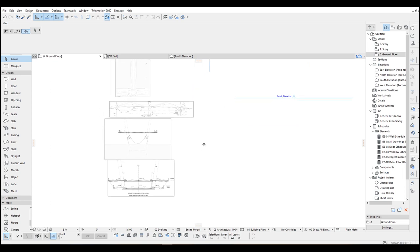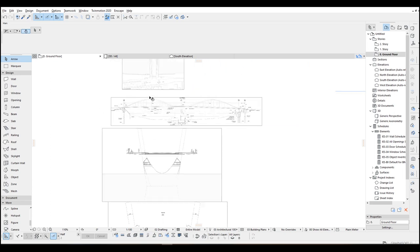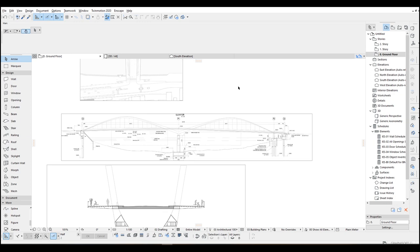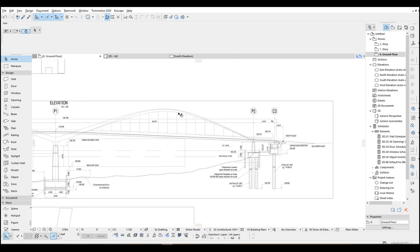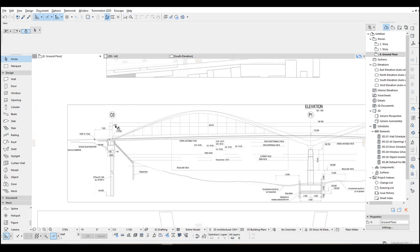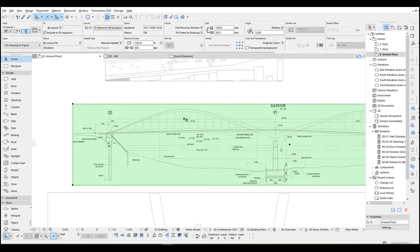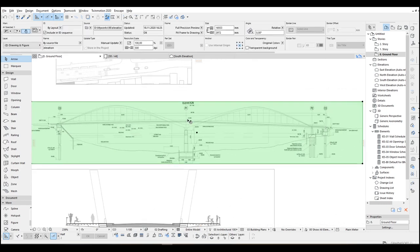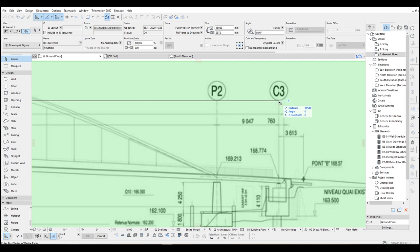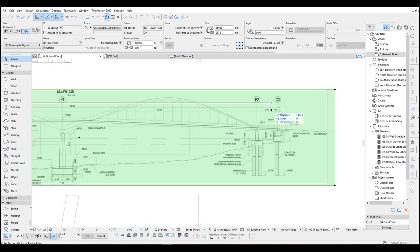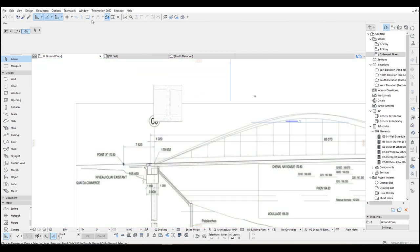Here I am in ArchiCAD and I have imported several images as reference. We are going to rescale these reference images to the real scales in ArchiCAD. As you can see here we have some dimensions — it's 180 meters from this grid to C0. I am going to click this and hit Ctrl plus key for resize, click this one, hold Shift and click C3, then input 180.